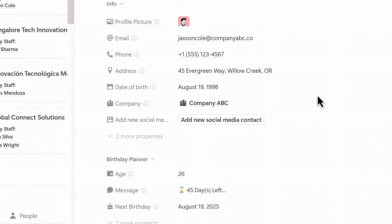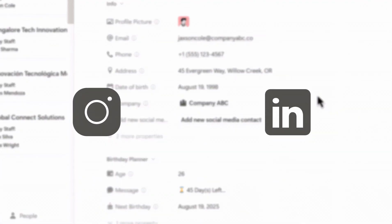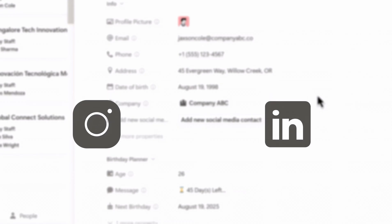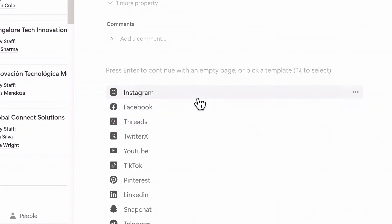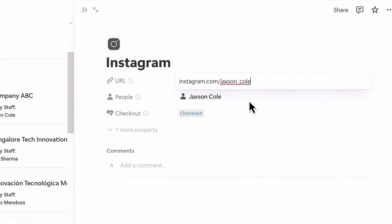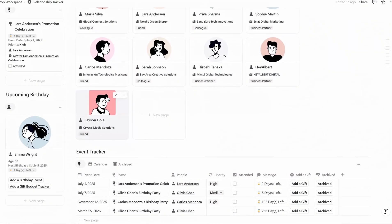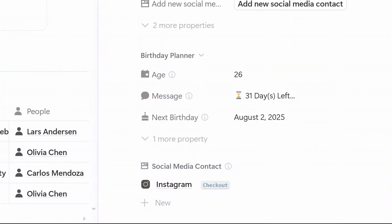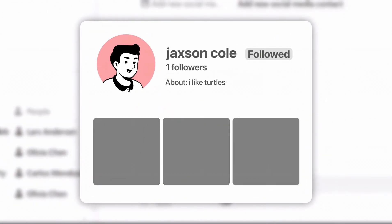Because most people prefer to chat over Instagram or LinkedIn these days, there's also a social media section. Just click to add their social media account, choose the platform, and paste the link. Later, when you open their profile and click Checkout, it'll take you straight to their social media.